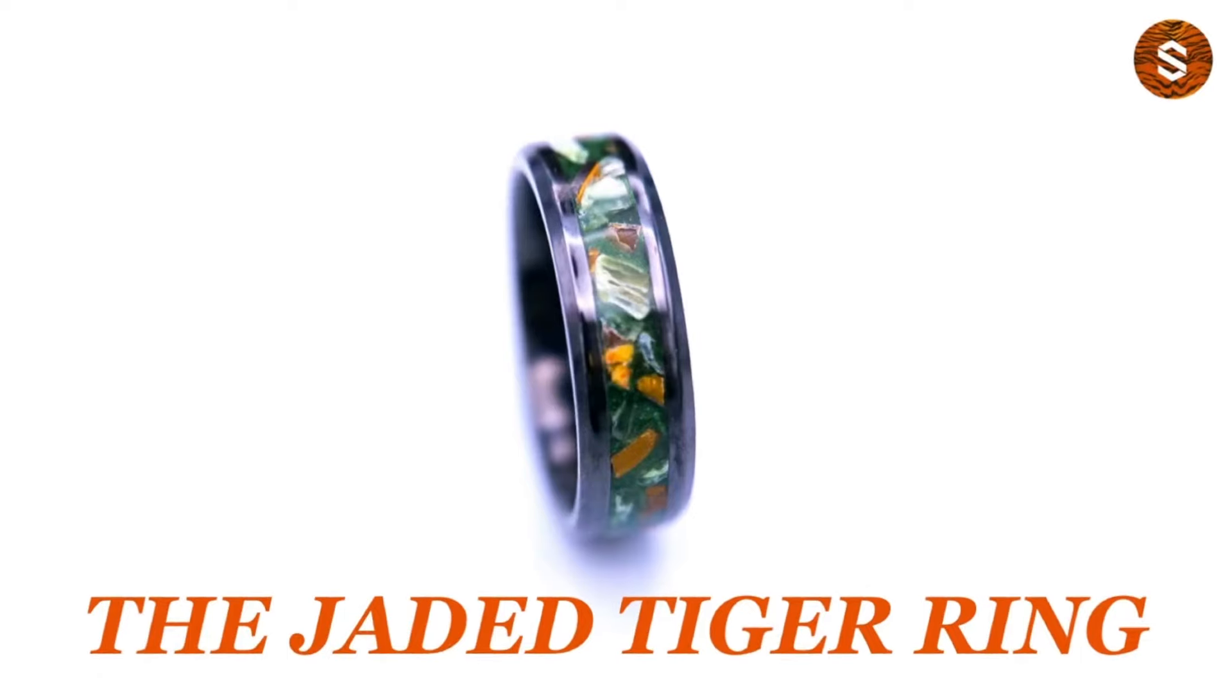After we do that layer of super thin CA adhesive and allow it to cure, we're going to do our sanding. I'm doing 220, 500, and 1000 grit for this ring. I could go up higher. Those are just honestly the sandpapers that I use the majority of the time. I find that going up to 1000, if I've done a good job of sanding with 220 and 500, it allows me to achieve a really nice polish and finish without having to spend all that extra time sanding to go all the way up to like a 3000 grit.